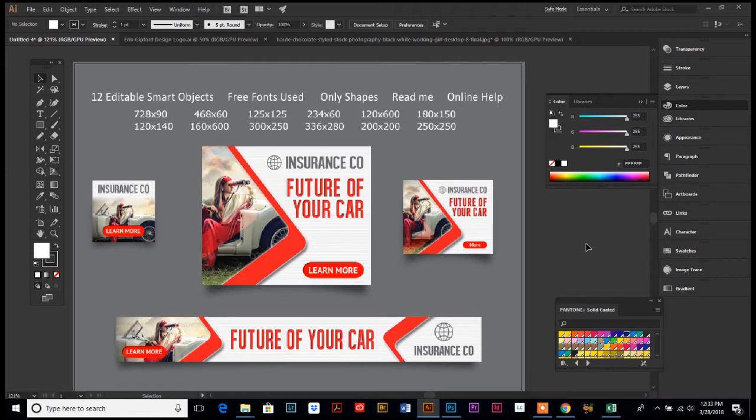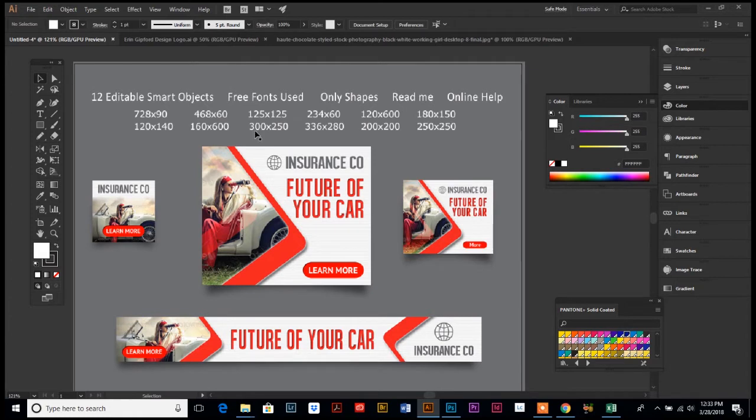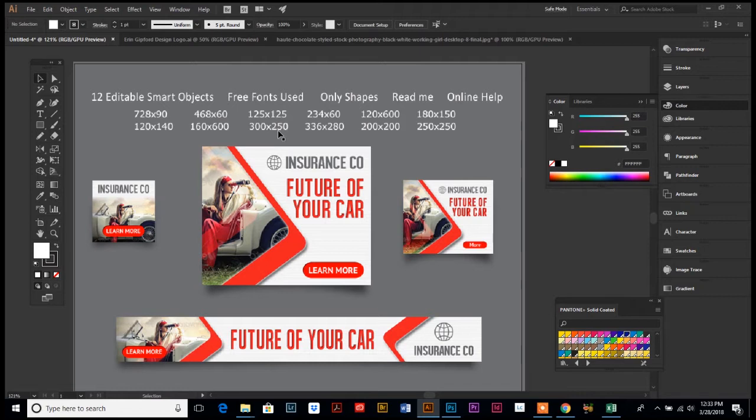And just for fun, let's go ahead and just pick a size. Let's do 300 by 250 just as our example. When you're doing a web banner, you'll more than likely have a specific pixel dimension that it has to be set up on, depending on where it's going to be used. So we're going to use 300 by 250 for our example today.